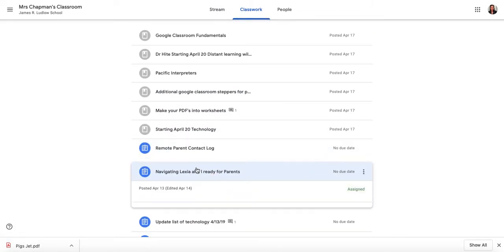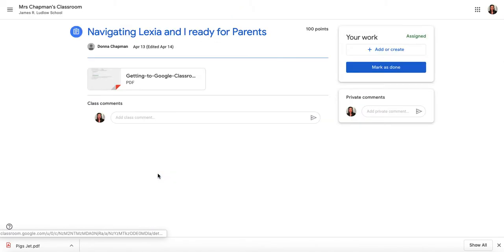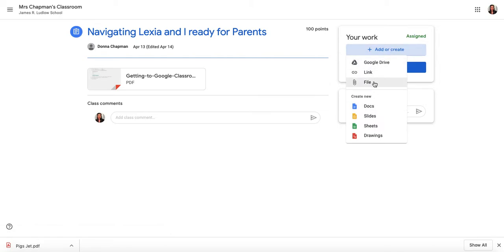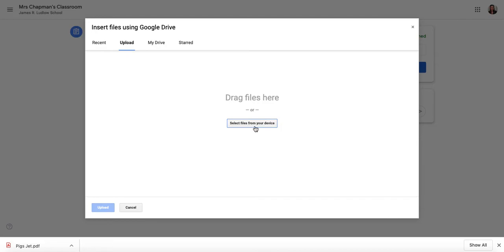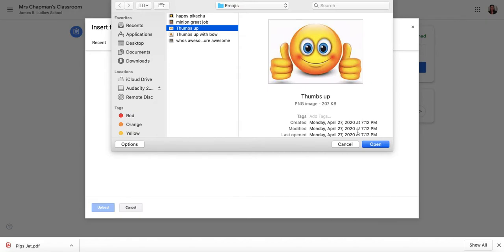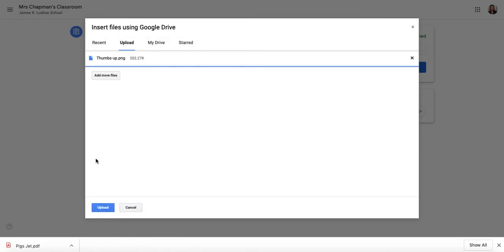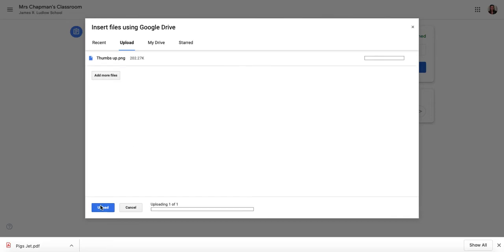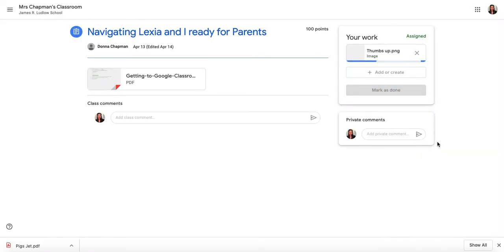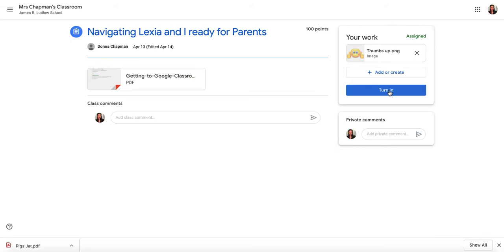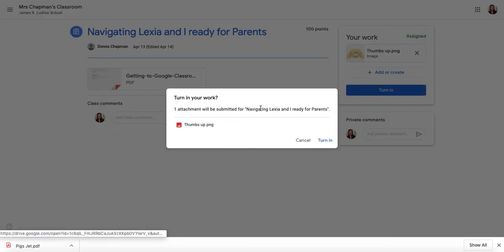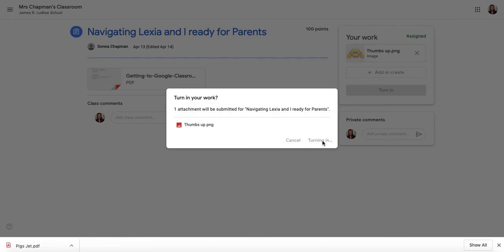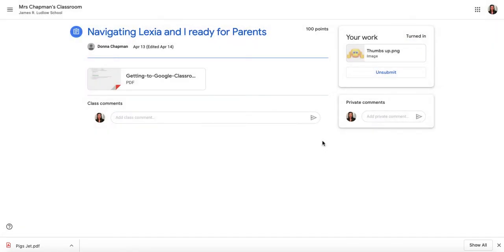I'm going to go to Classwork and open one of my assignments. I'll add or create a file — I'm going to use one of my emoji files that I use when checking your work. I upload it, and then since I think my work is done, I turn it in.